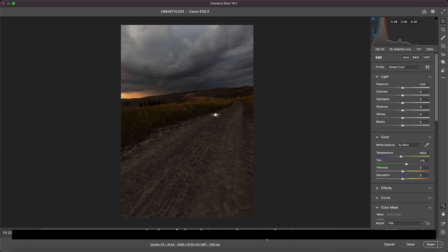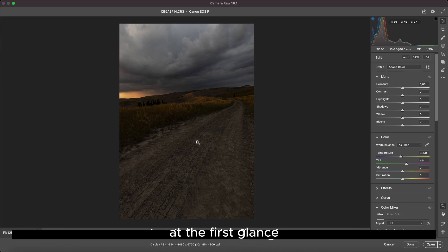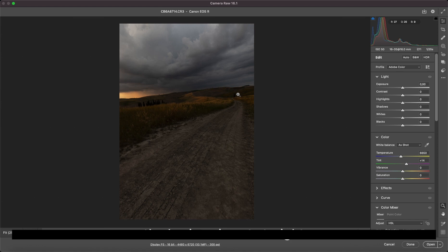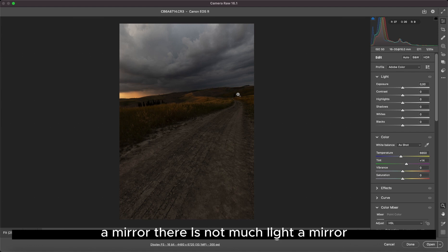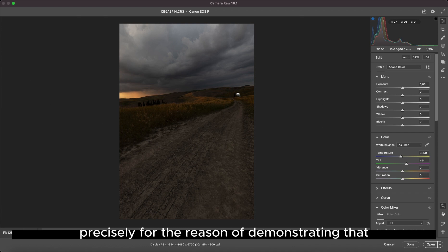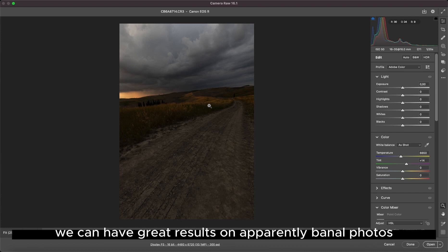For this tutorial, I decided to take a photo. What is it? At the first glance, it might be a photo to throw away. The horizon is not straight and there is not much light. But I chose this one precisely for the reason of demonstrating that thanks to brightness masks with artificial intelligence, we can have great results on apparently banal photos.